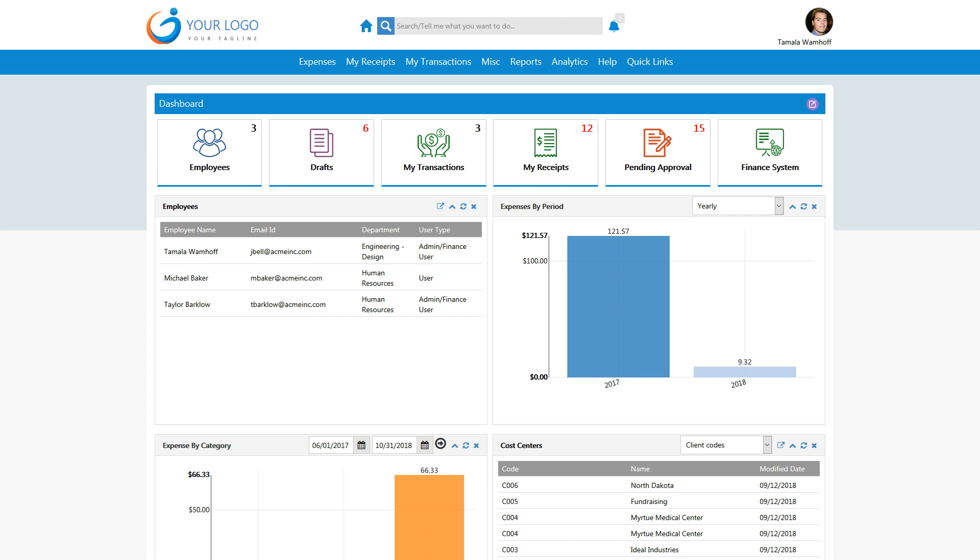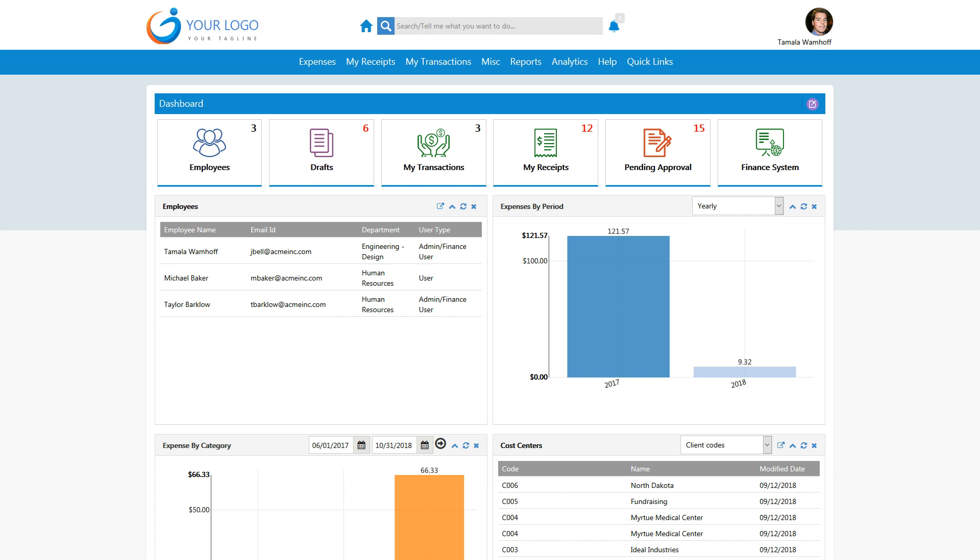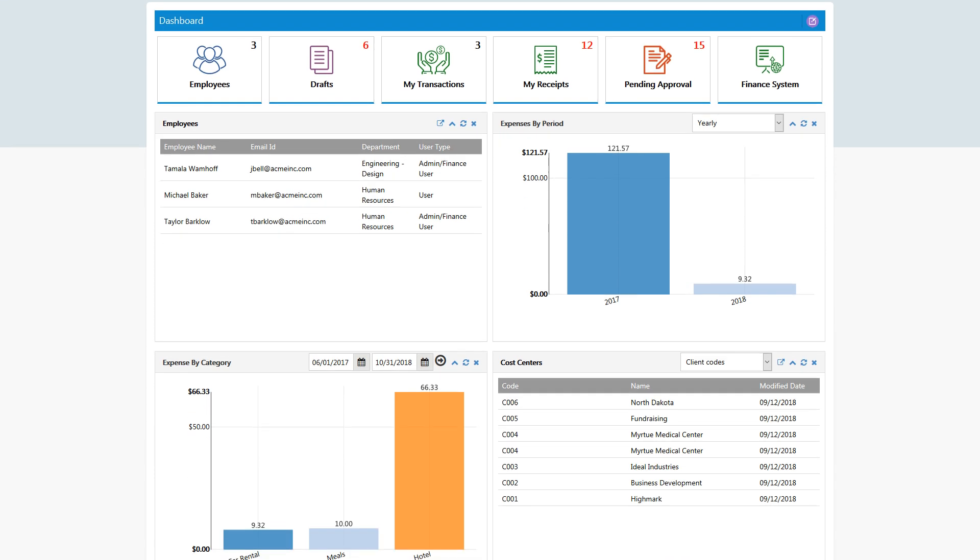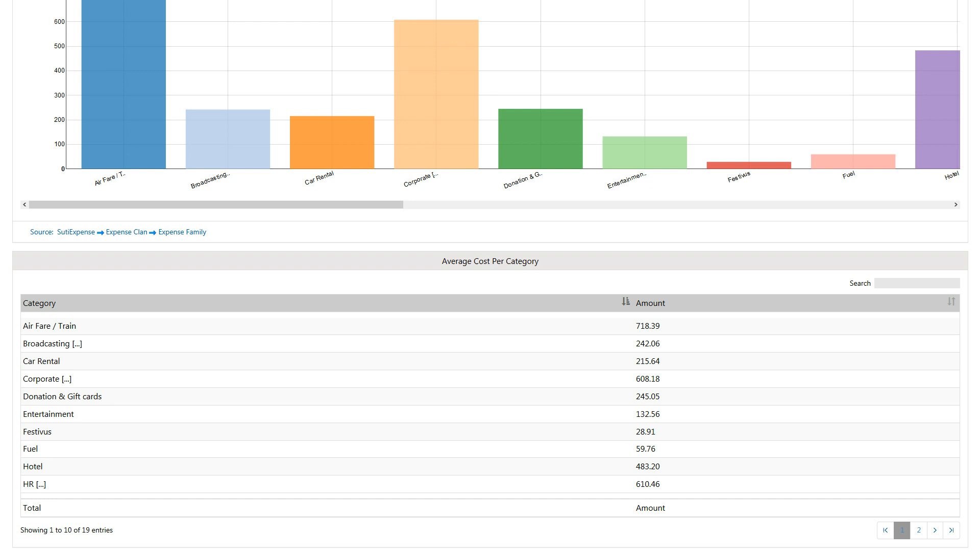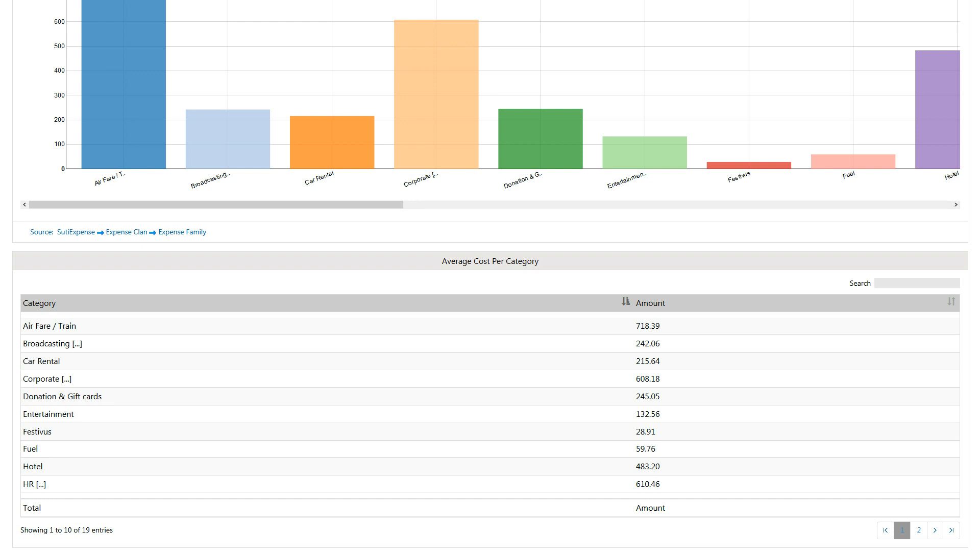Easy-to-use dashboards provide a holistic view of spending across a spectrum of parameters. A variety of dynamic charts and graphs are provided so you can slice and dice the information needed. Management can stay on top of spending as it happens and take corrective action as needed.